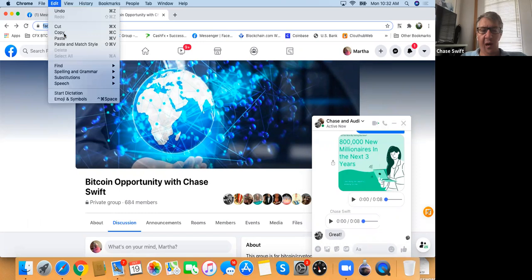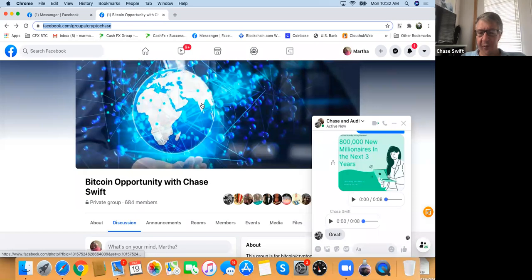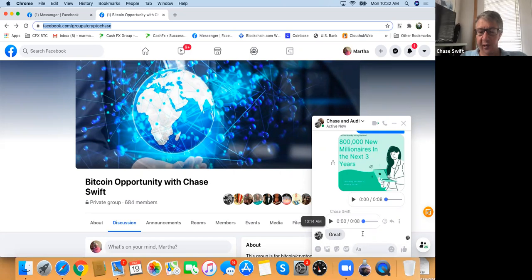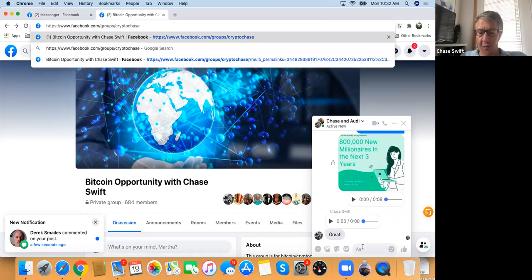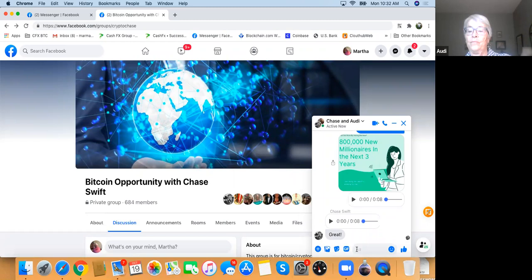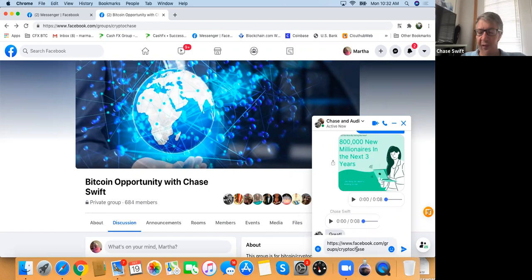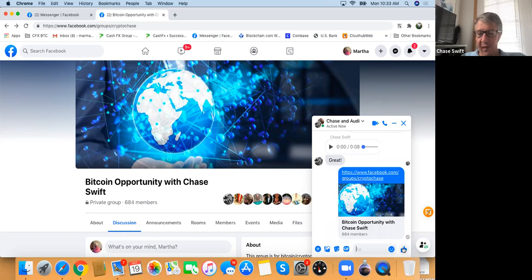Let's pretend Audie is not a member of this group. You could paste the link in the little chat in the bottom right. Get your mouse lower in that area and click once. Now do Command+V — hold down the command key. Now you have the link. You could invite Audie. It shows the nice picture of the Facebook group and says 'Bitcoin Opportunity with Chase Swift.' Audie could join the group if she didn't know about it.